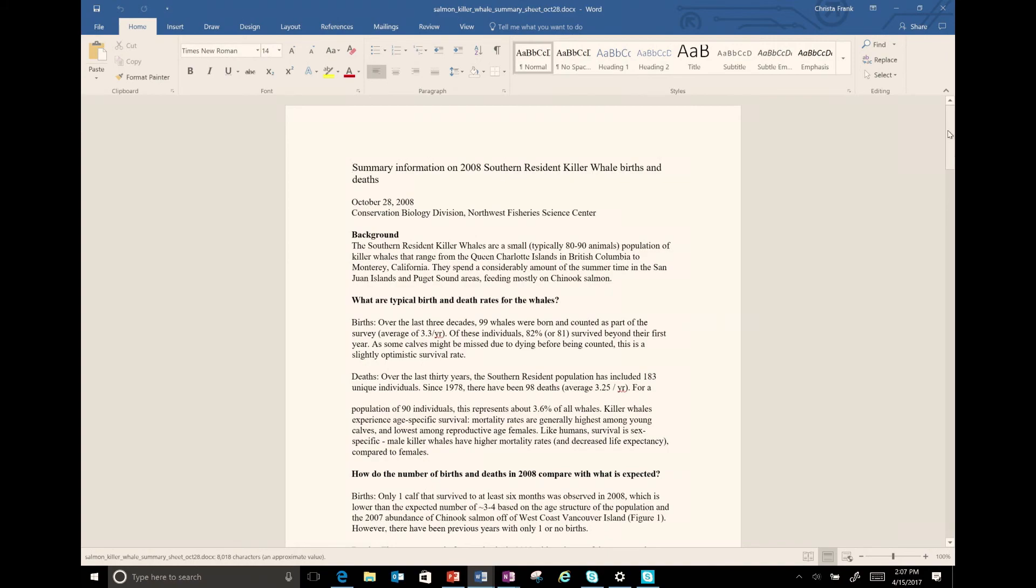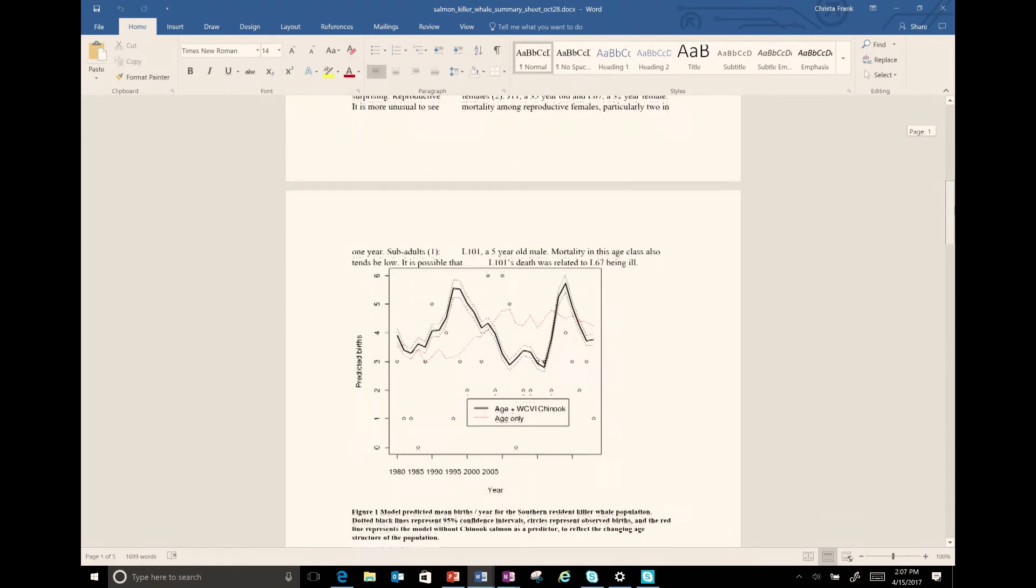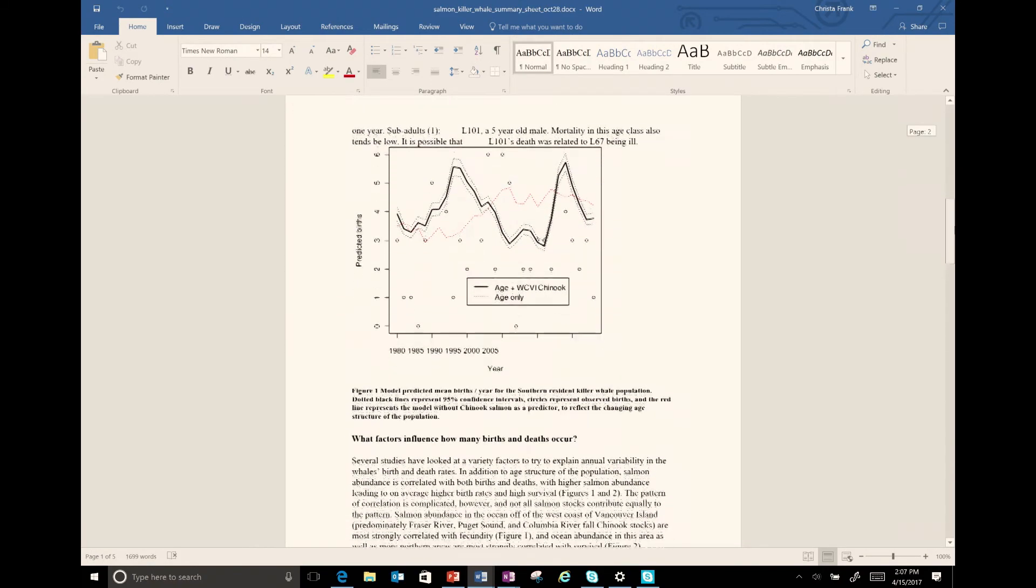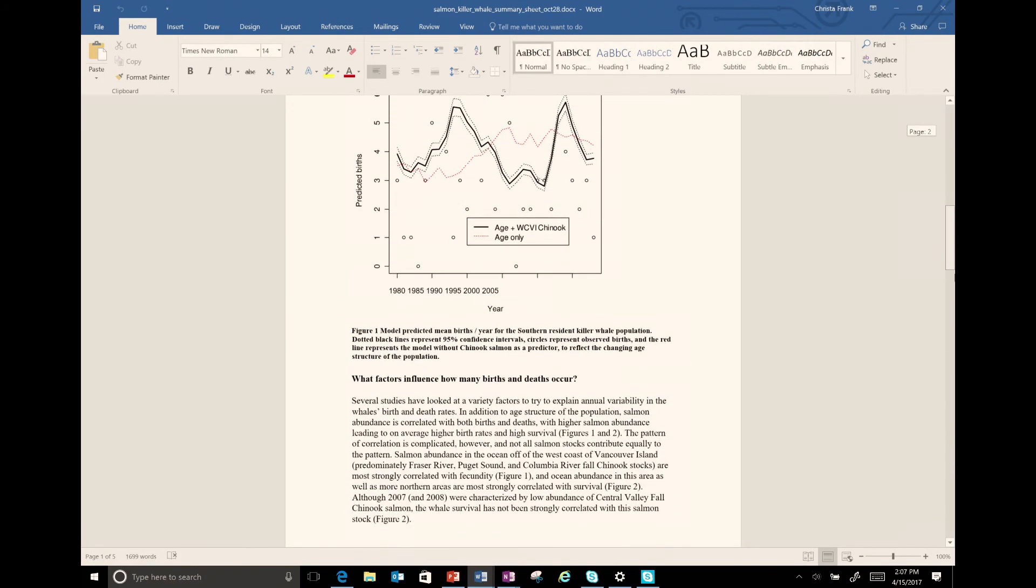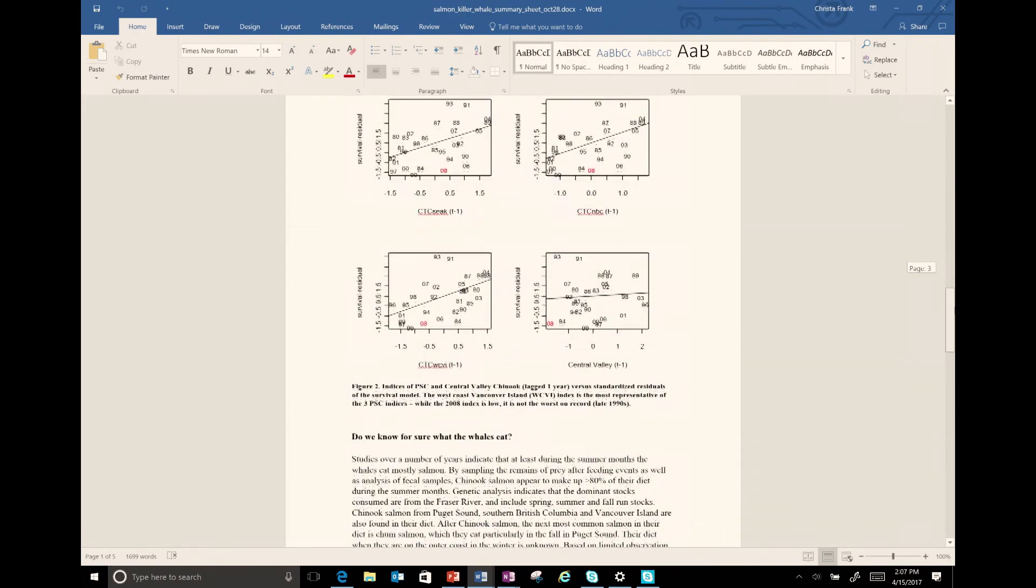This document also includes charts and graphs, so remember to include alt text in the original document as well.